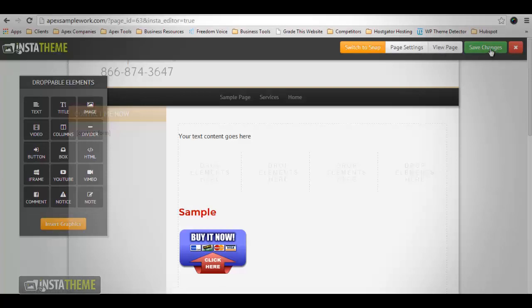Save Changes — this button will save and update the most recent changes that you've made to the content on your page or post. Then there's the X or Close button. When clicked, this button will close the InstaTheme Visual Editor and it will take you back to the default WordPress page or post editor.